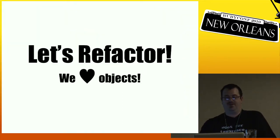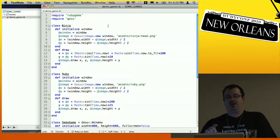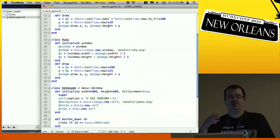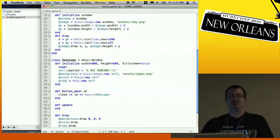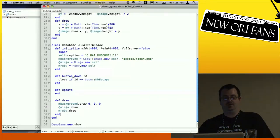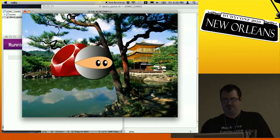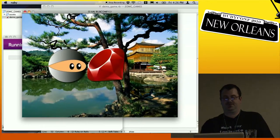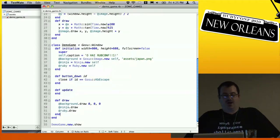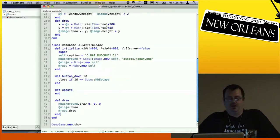That's kind of ugly code, so let's refactor. If we pull the ninja out into its own class and the Ruby into its own class — each holding both x and y coordinates and responsible for its own draw and animation — then our demo game class becomes pretty simple: just create a background, create a ninja, create a Ruby, and then draw them. Refactoring this logic into its own objects is a good thing.